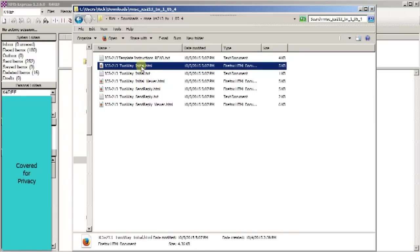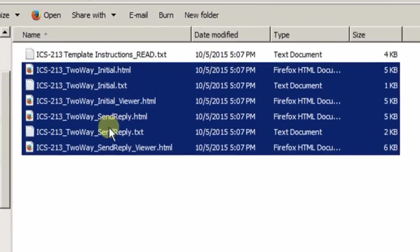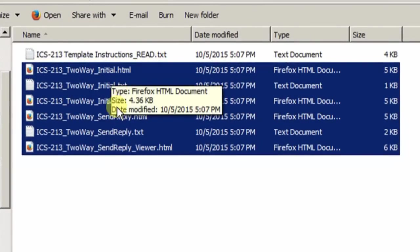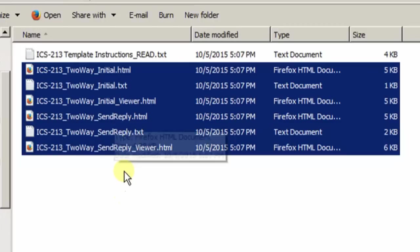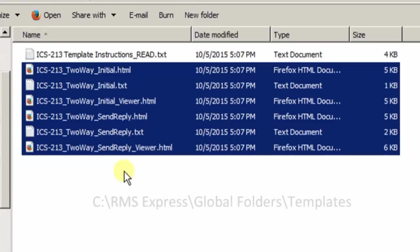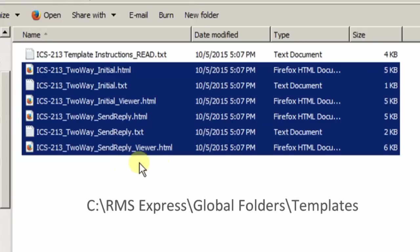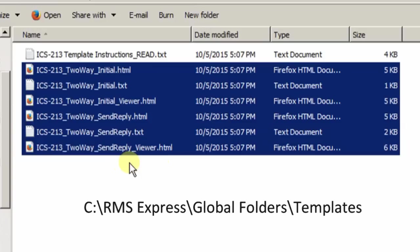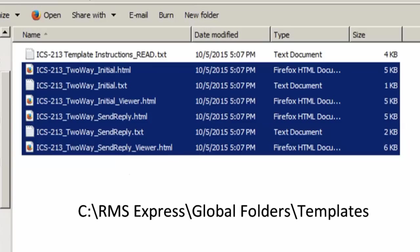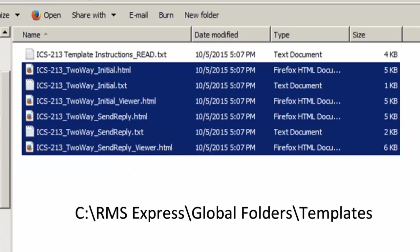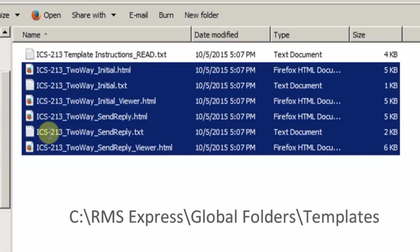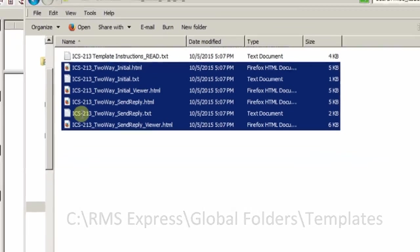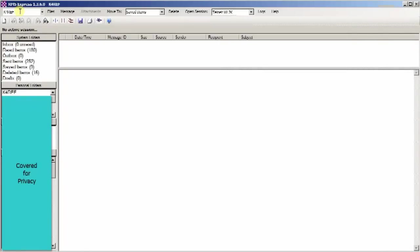The files that you're interested in installing are these six files. There'll be three that are the initial file and three that are the send reply file. So you'll copy all of these files and put them in the folder in RMS Express. Where you're going is the C drive, RMS Express, global folders, and then the templates folder. That's where you're going to put these. After you get those installed, you're all set to go.